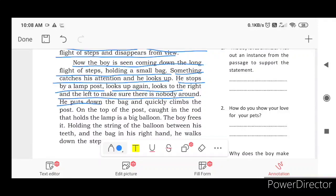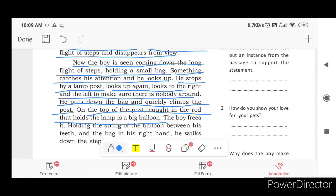He puts down the bag and quickly climbs the post. On the top of the post, caught in the rod that holds the lamp, is a big balloon.